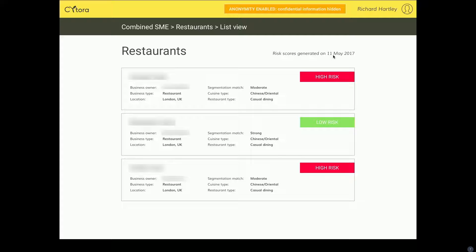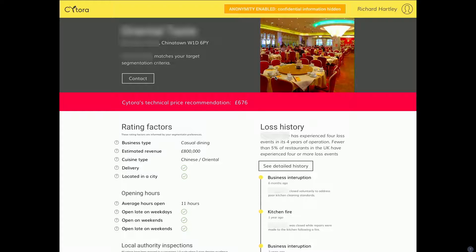So how does Sitora know this? I can click on each restaurant to drill down further and bring up the restaurant profile page. This is automatically generated for each and every restaurant in our database. At the top, you see the contact details — we've blurred out the name of the restaurant. We've got the address, the image, and contact details. Below that, we have a recommended technical price of £676. This seems quite high — someone else in the market offered £250, so whoever offered £250 is probably going to make a loss. I don't really want to underwrite this restaurant.